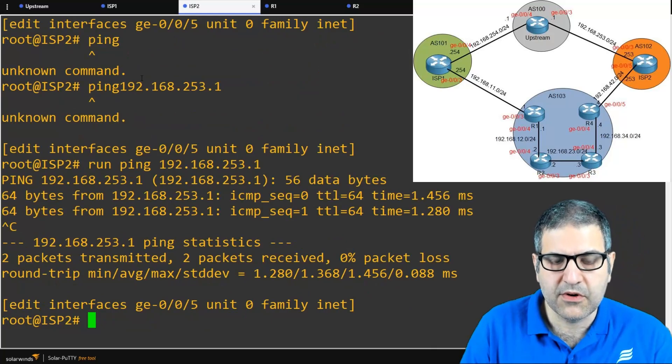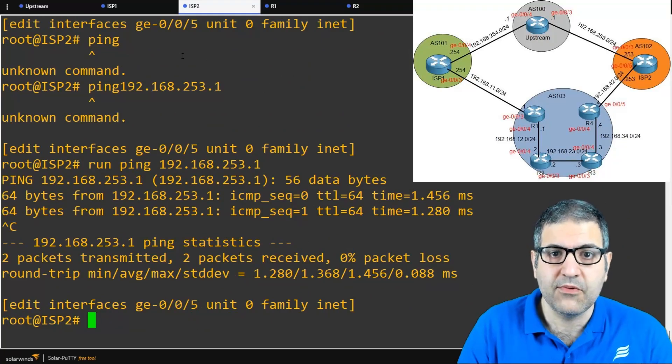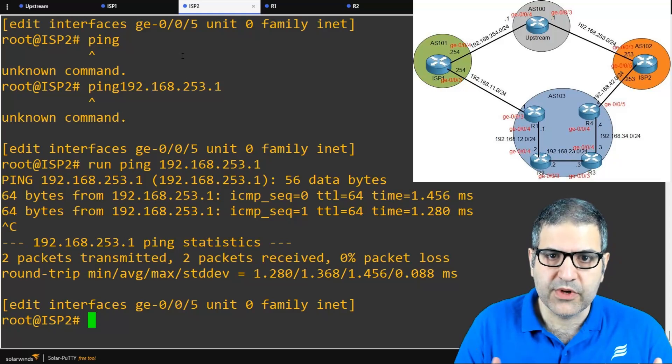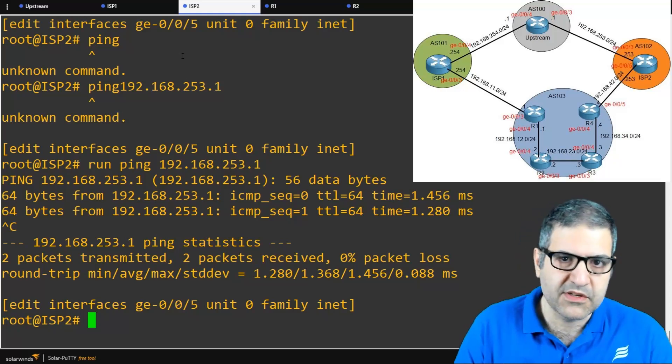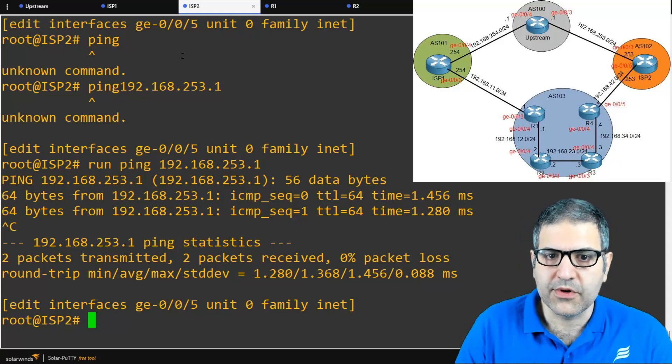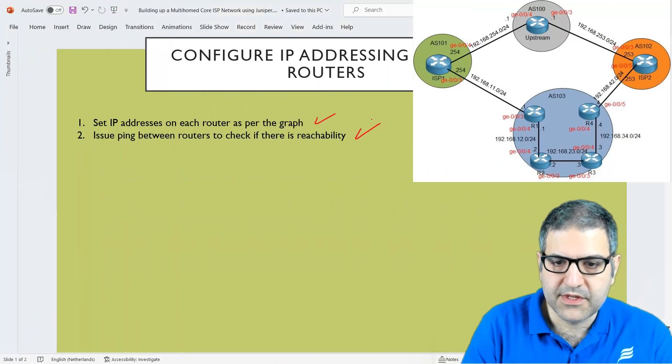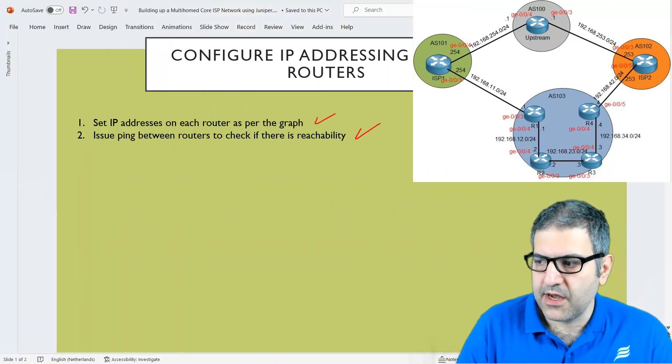All routers can ping each other, so we can now start building BGP or OSPF and do all the work we need to do. Point number two is done. I've showed you how to set IP addresses on Juniper routers — it's straightforward — and we've checked reachability using the ping command and confirmed everything is working fine. That's all for this lecture. I hope it was informative, and I'll see you in the upcoming lecture.